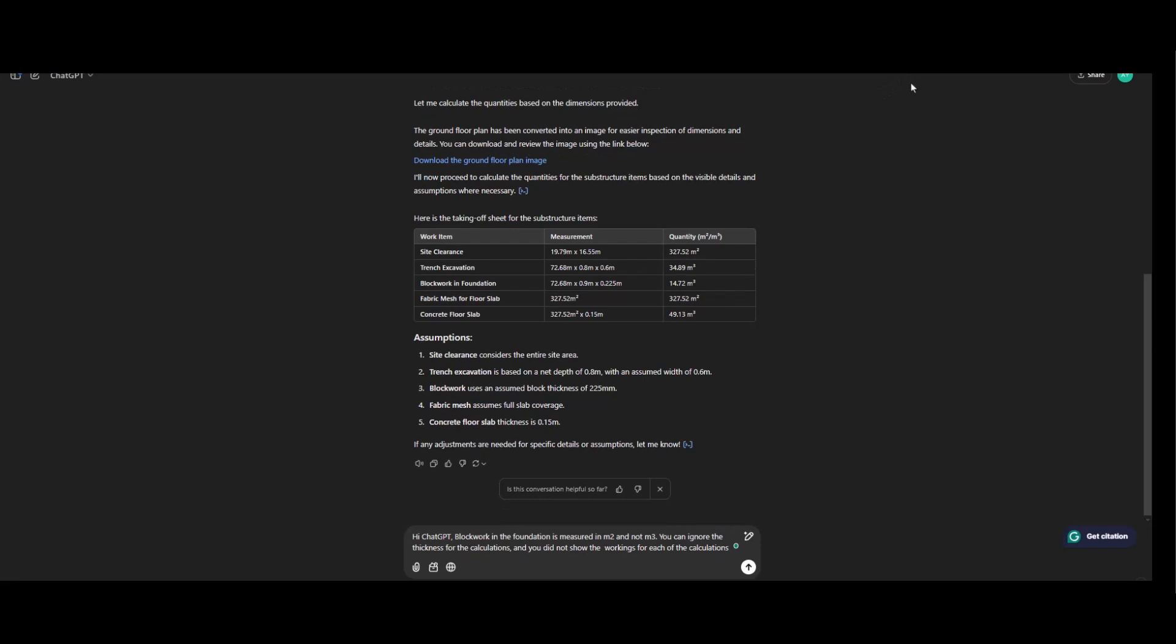So moving forward, let's try to tell ChatGPT that block working foundation is measured in square meter. So it can do the calculation again. So this is the prompt to ChatGPT: Hi ChatGPT, block working foundation is measured in meters square and not meter cube. You can ignore the thickness for the calculations and you did not show the workings for each calculation. So enter, let's see what we have.